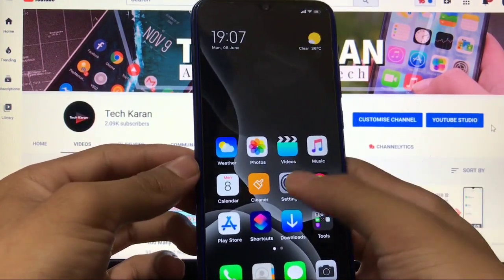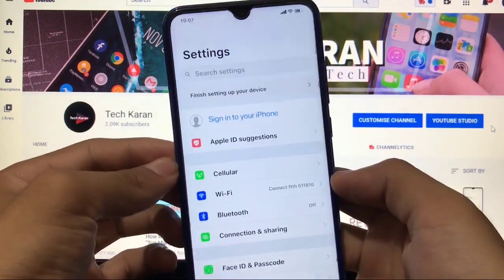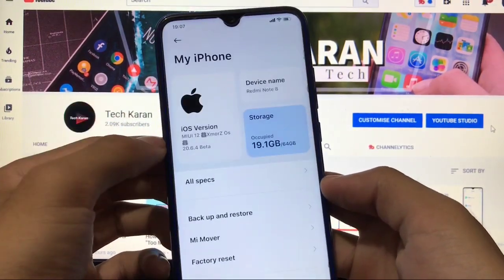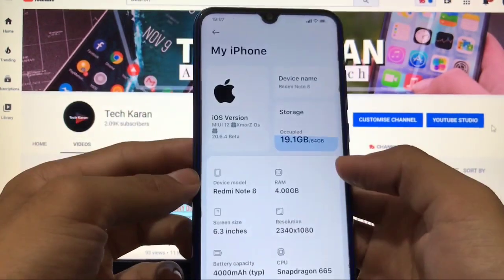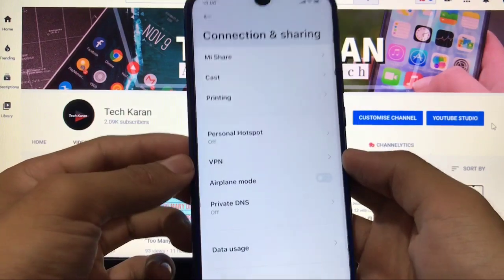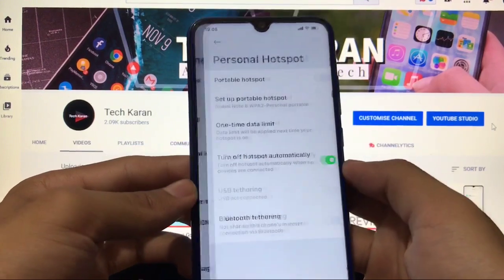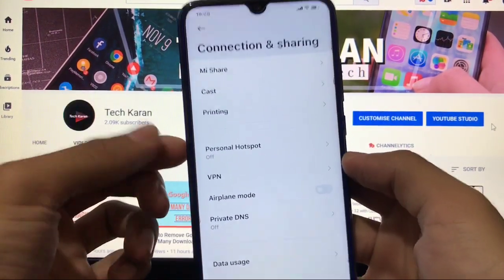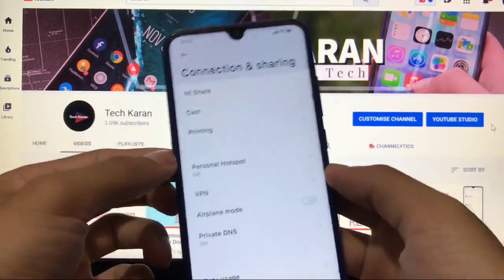Moving on to settings — check out some features you get here. This is how your settings look when themed. I've already made a detailed video on this theme. In connectivity, you get cellular, Wi-Fi, Bluetooth, connection and sharing, Mi Share, portable hotspot — all perfectly working. The link for my Telegram channel is in the description for more info.